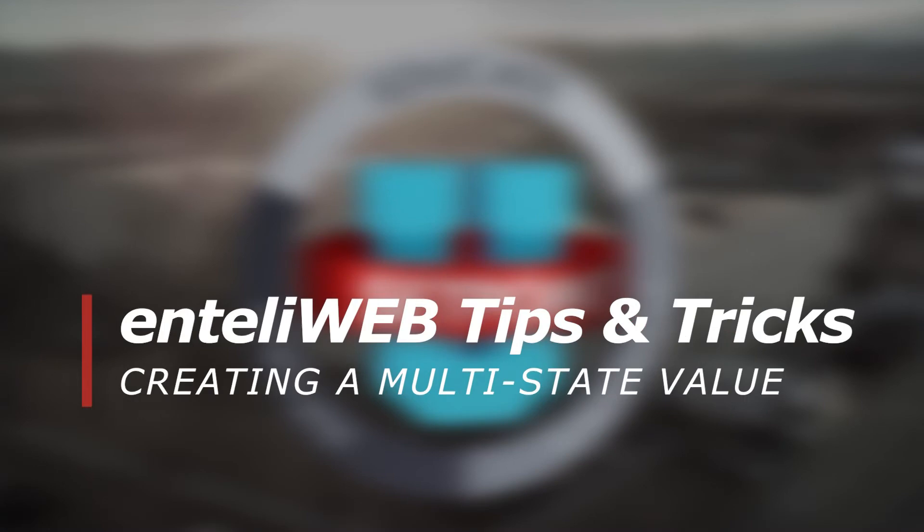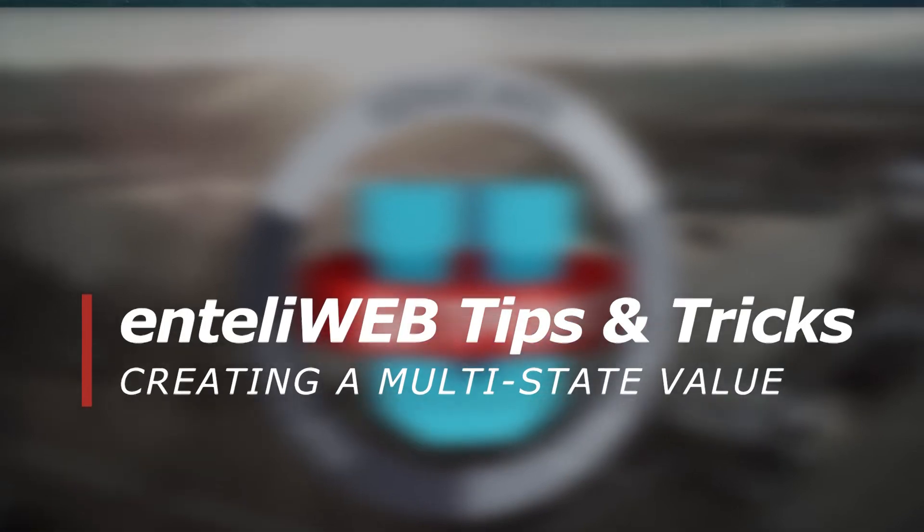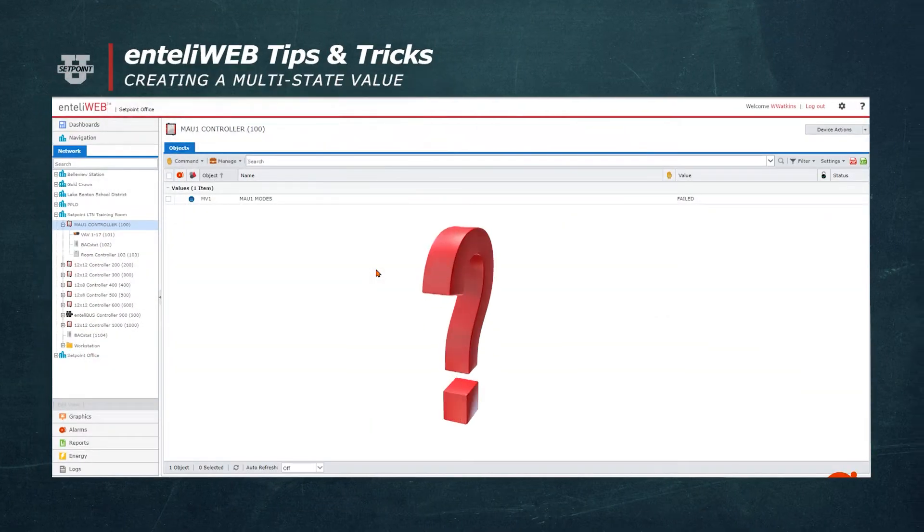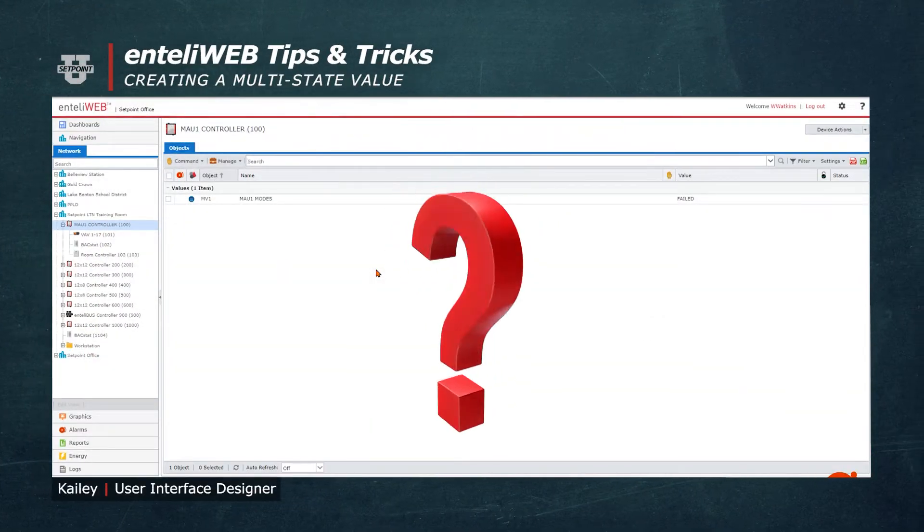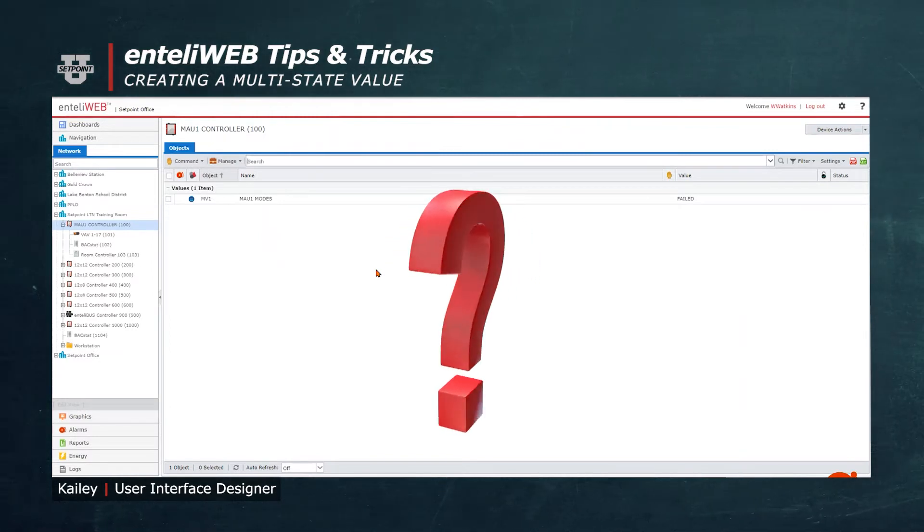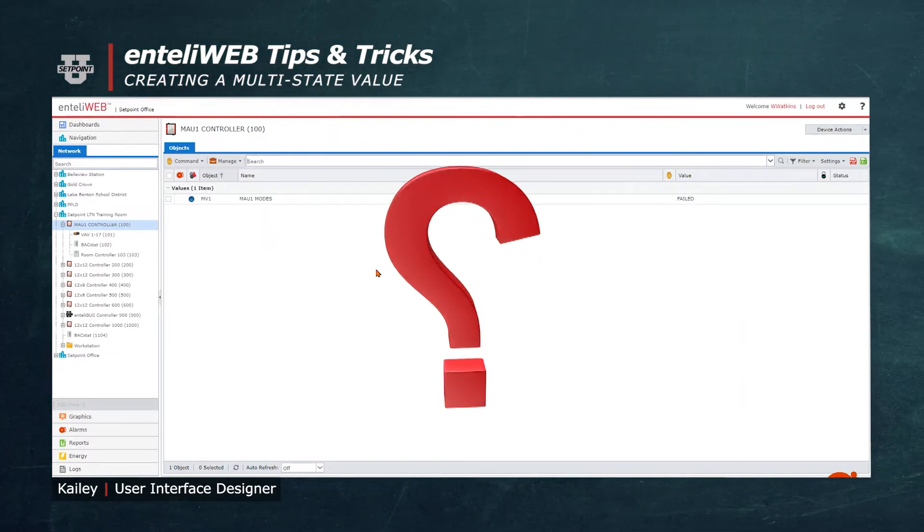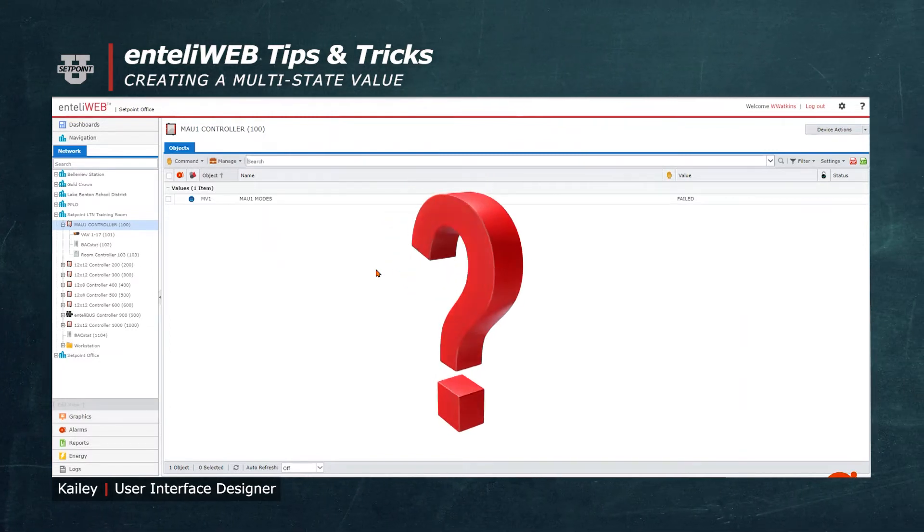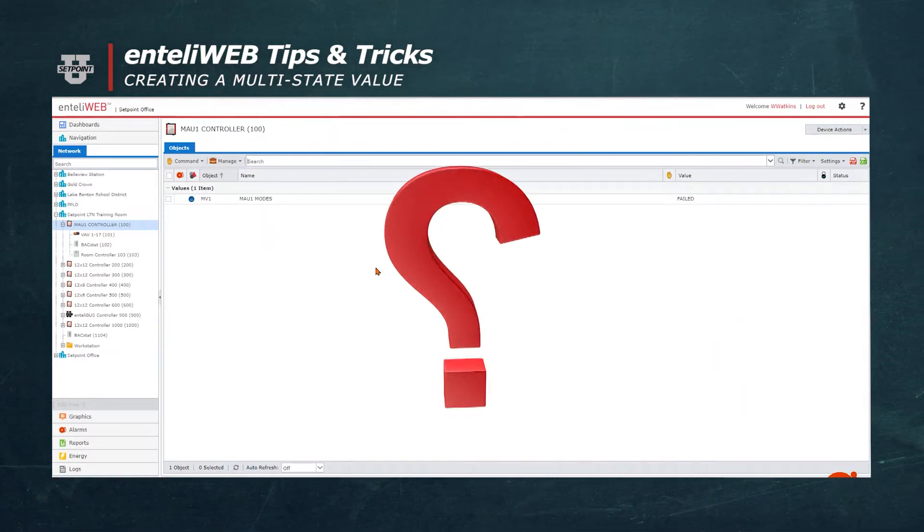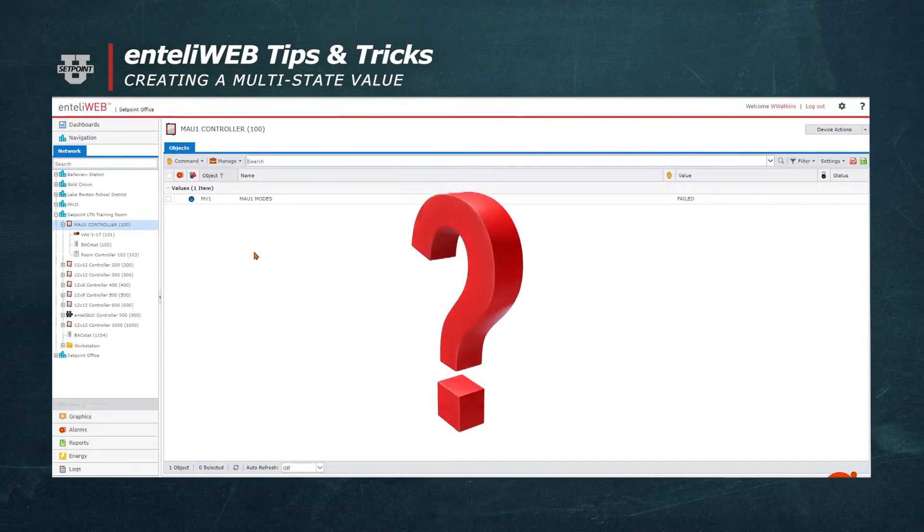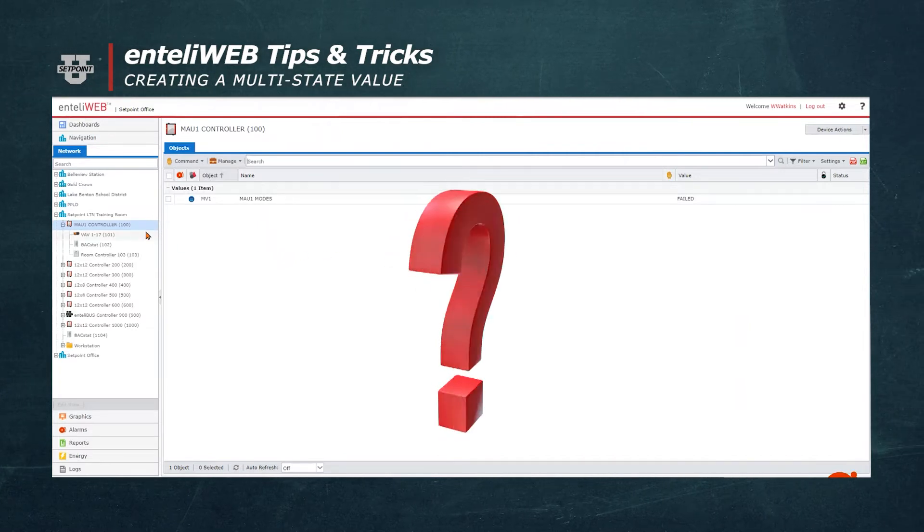Welcome to another tips and tricks. Did you know one of the ways to identify the different states associated with the operation of equipment can be defined in a multi-state value MV object? This is needed to identify the current mode of operation.